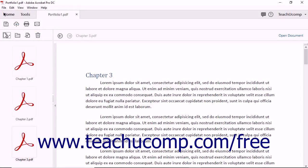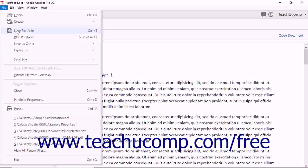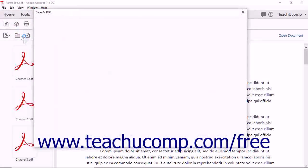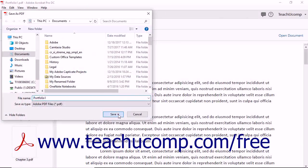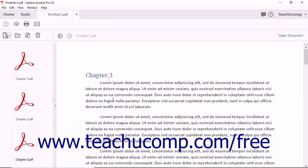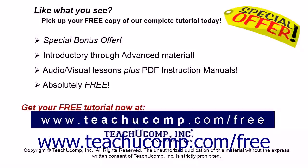At that point, choose File, Save Portfolio from the menu bar to save the new PDF Portfolio. The initial view after creating a PDF Portfolio file is the Layout view. We will discuss the views of a PDF Portfolio file in the next lesson. Like what you see?